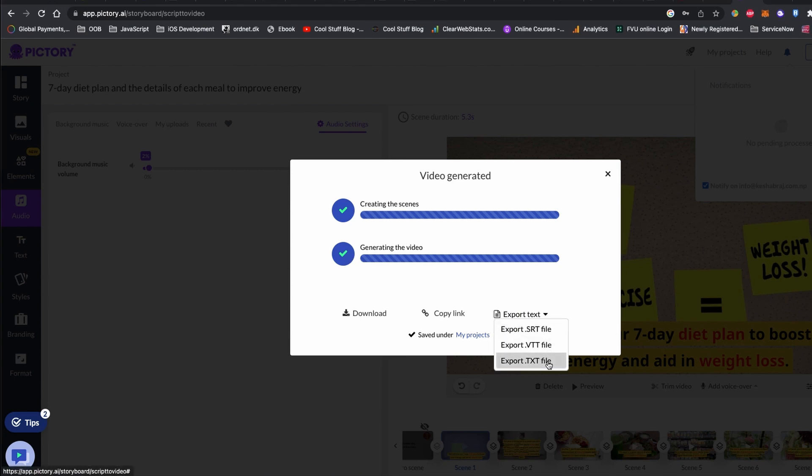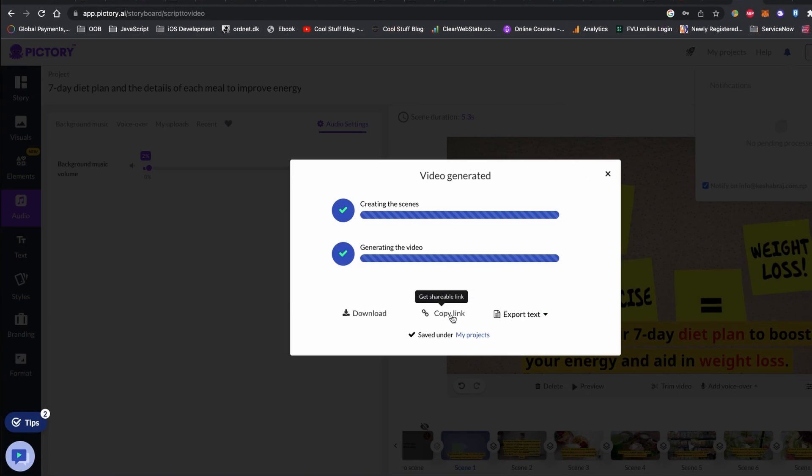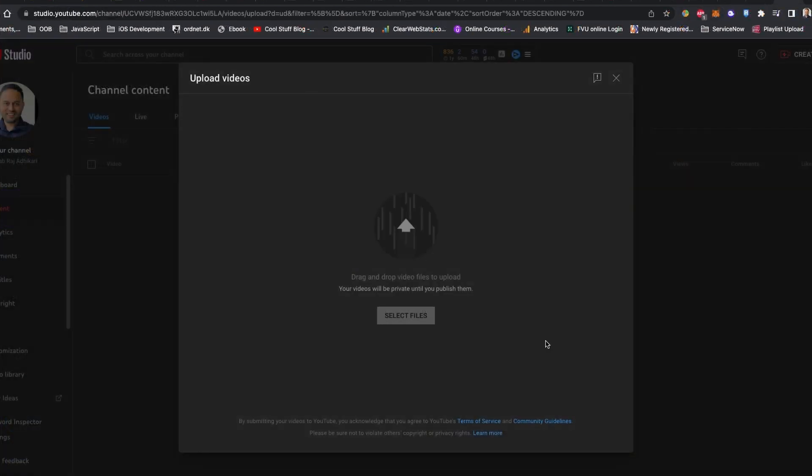Once your video is generated, click to download. If you want to have the subtitle to your video, click to the export text and download the dot srt file format. YouTube subtitle supports dot srt format.